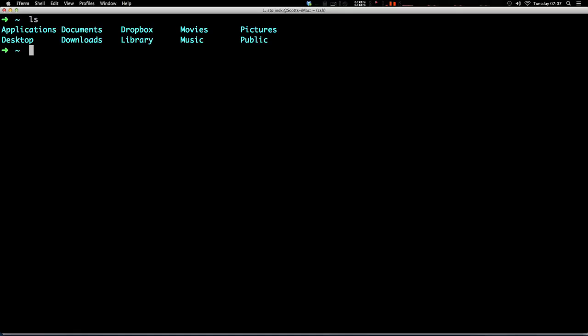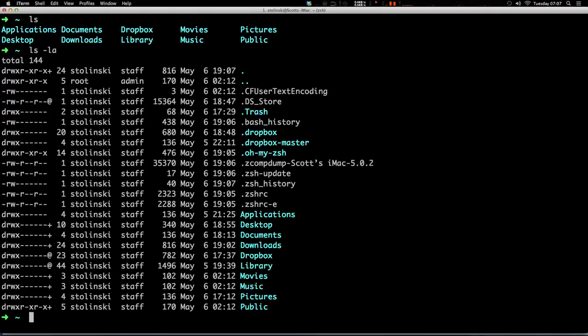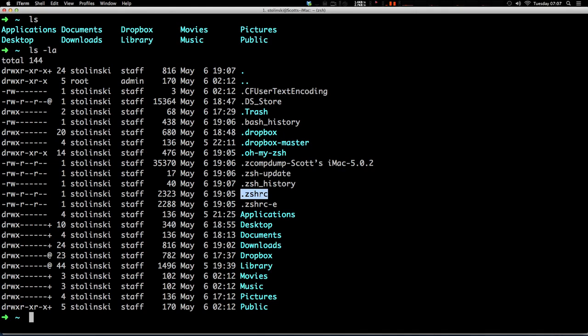Now what happens if we want to configure this? Well, I'm going to be making another video where I show you a little bit more in depth on how to configure Oh My ZSH, but we can type in ls -la. And I'm in my user directory right now, my current user directory, and you'll see this file dot ZSHRC.